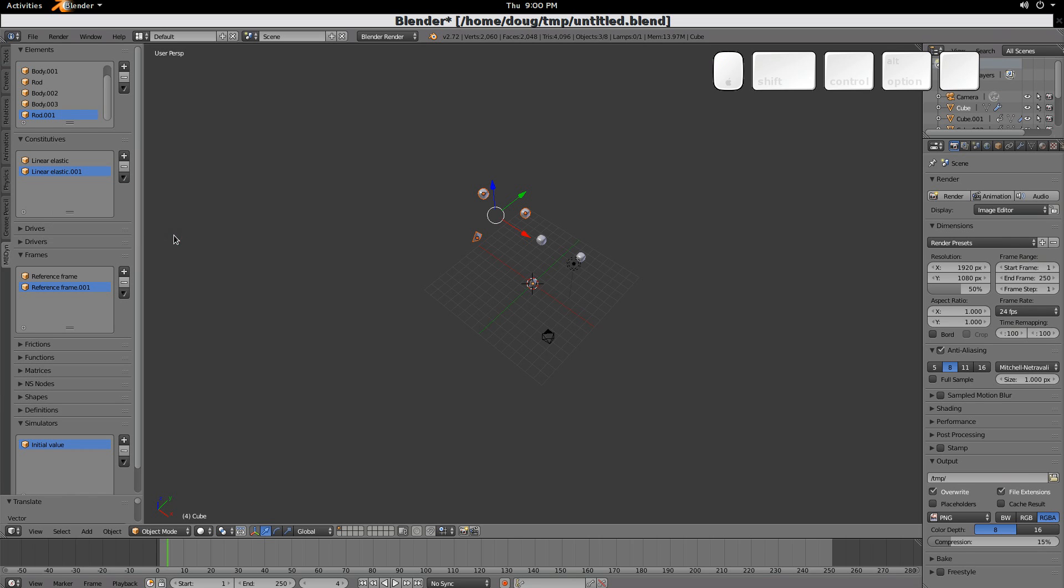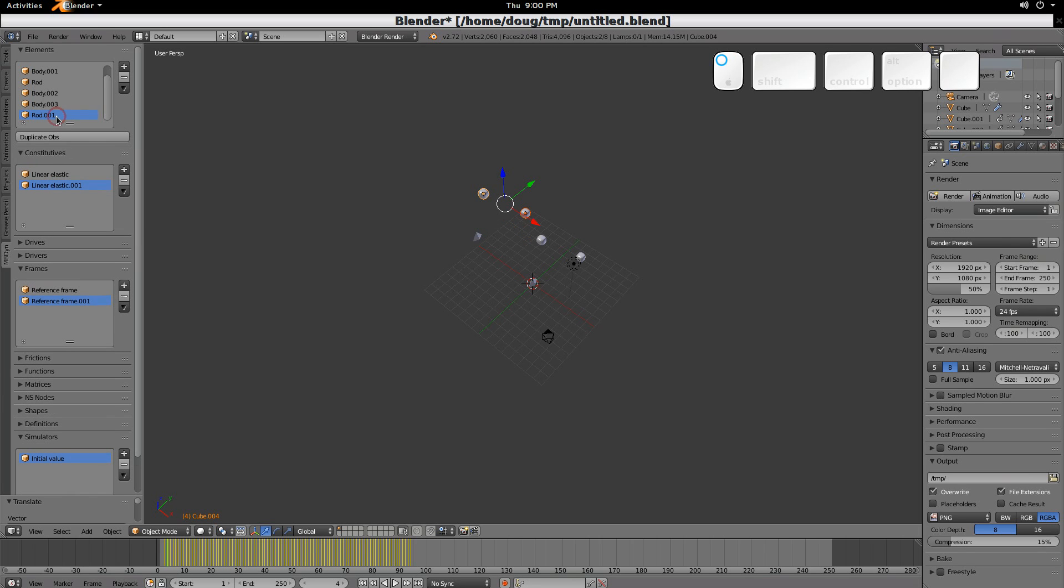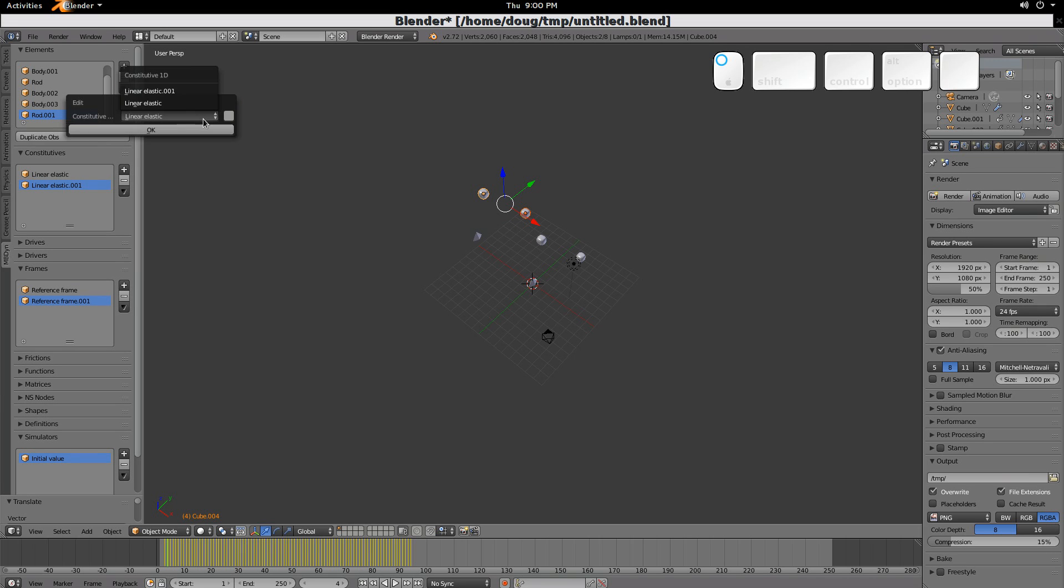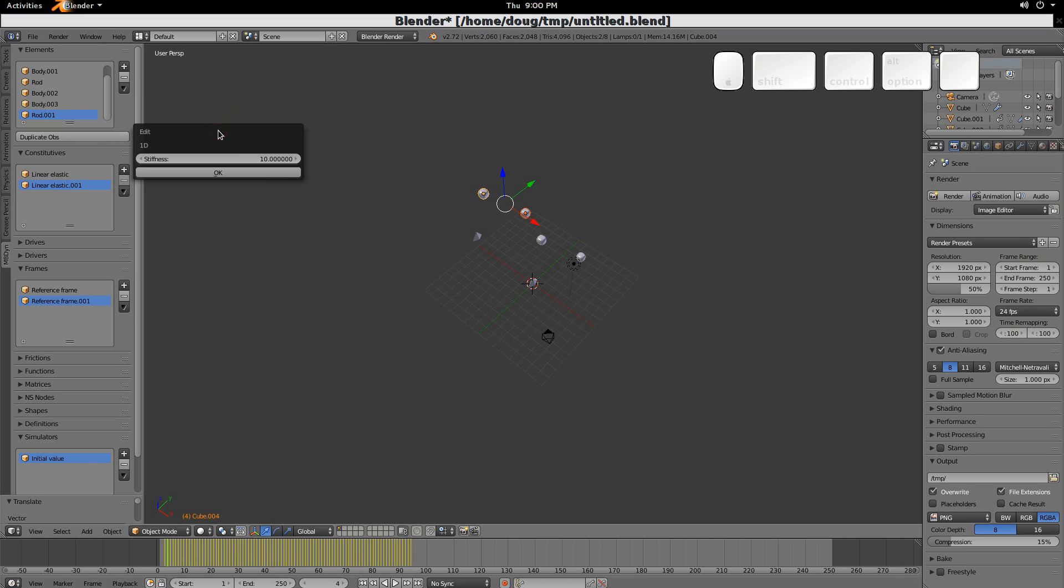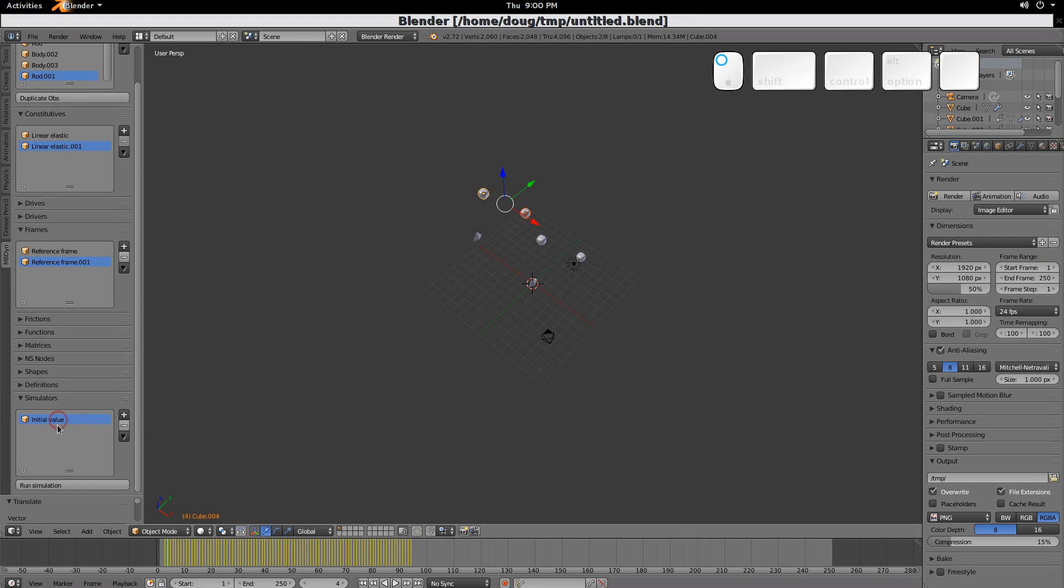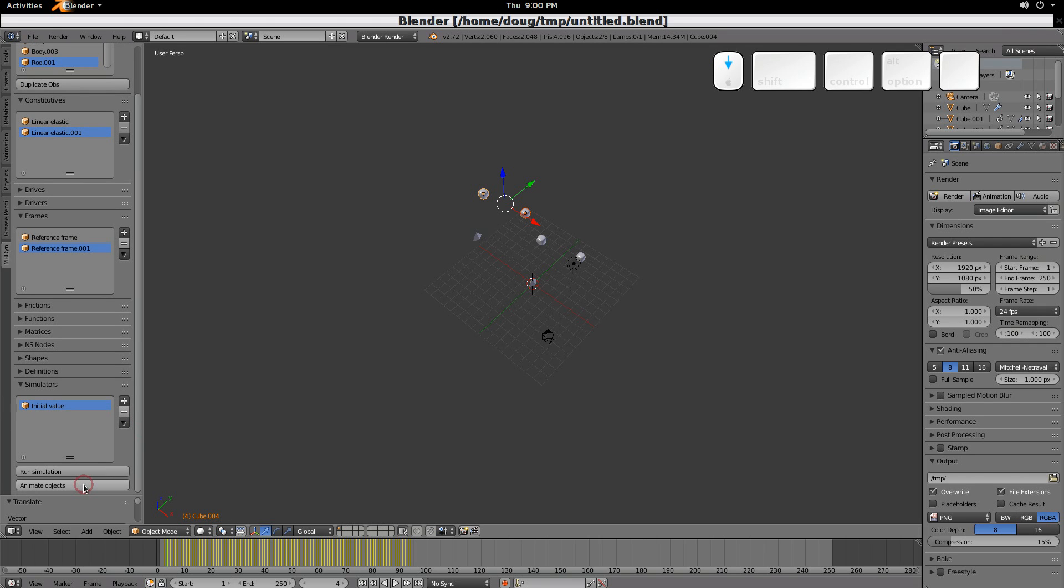Now, once we've done that, we need to change the rod. So we'll change this to, edit this, and we'll change this to this other linear elastic, which again, if we edit it, we'll see that it has a stiffness of 10. Now, we can go click here, recreate our simulation, run it, and now that we've run it, we can animate it.